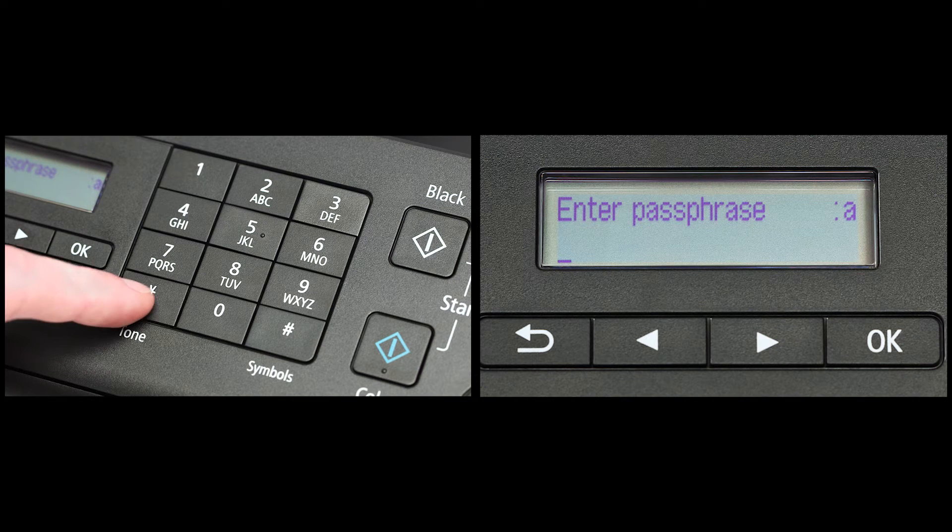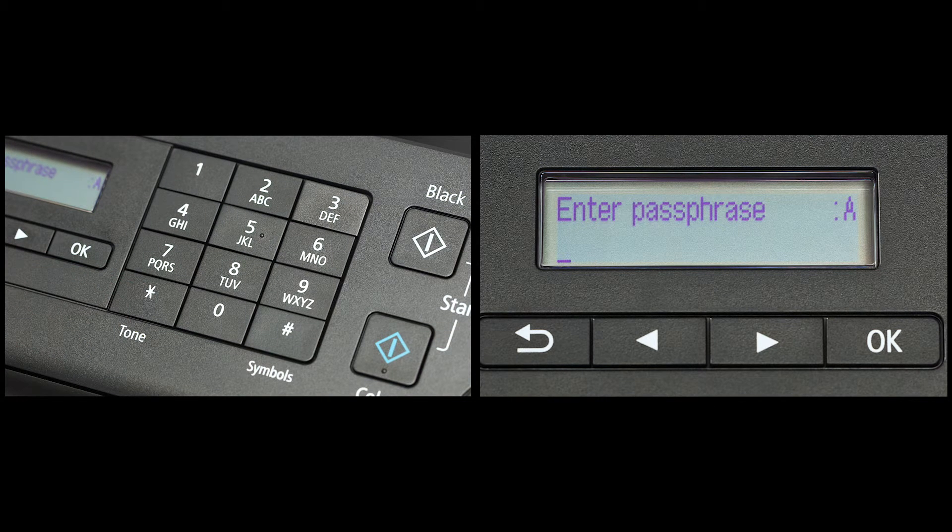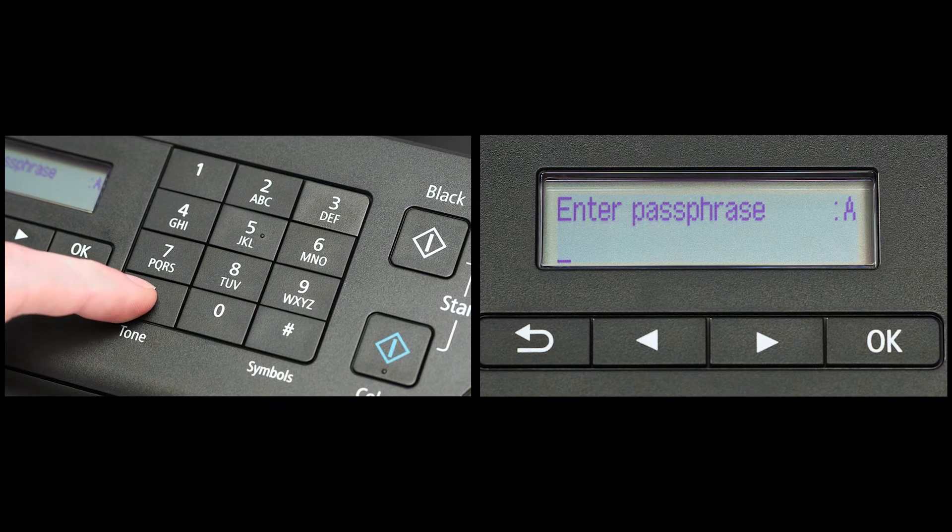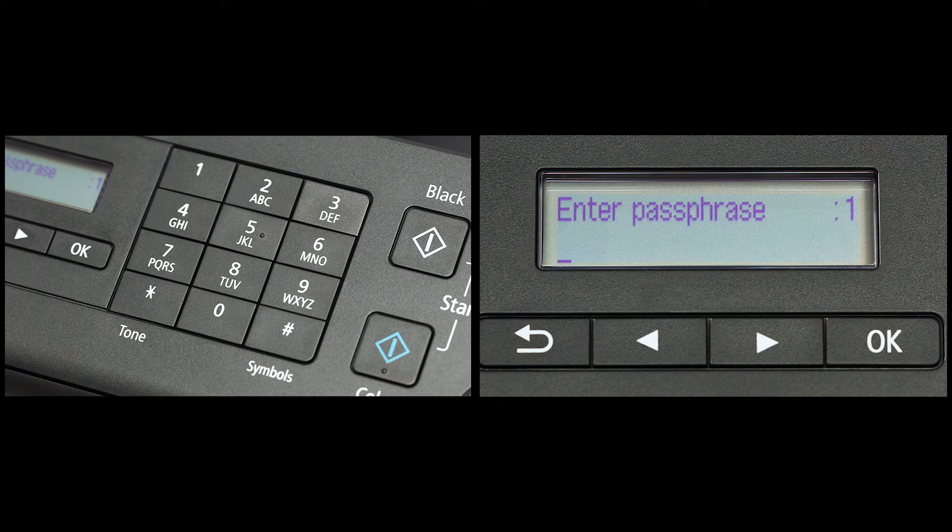Pressing the star key under number seven on the phone pad will change between lowercase, uppercase, and numbers.